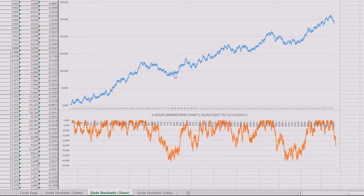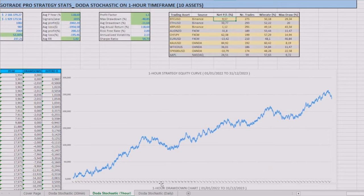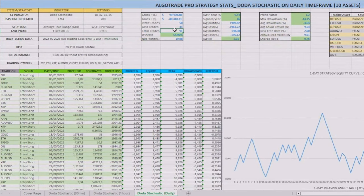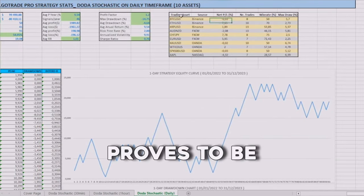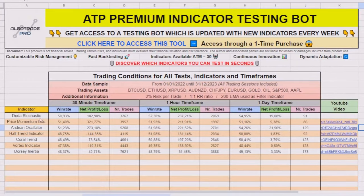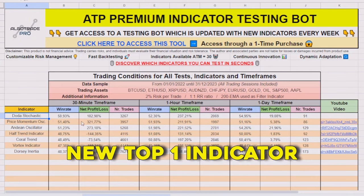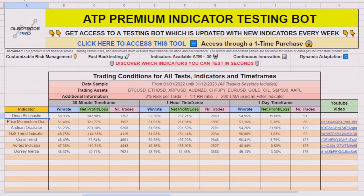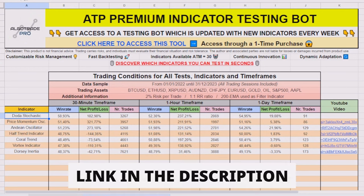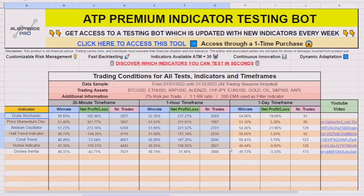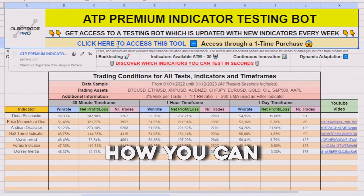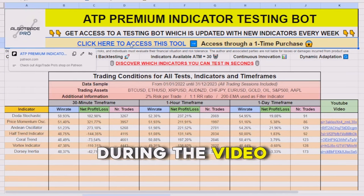On the daily timeframe, after almost 100 trades, the indicator achieved a win rate of almost 55% and a net profit of 19%. Therefore, this new version of the Stochastic proves to be efficient and has a lot of potential. In our ranking sheet, the Doda Stochastic will beat the PMO indicator and become our new top 1 indicator. You can access this ranking sheet Excel for free — the link is in the description. On this tab, you can check all my tested trading strategies, and on the ranking tab, the indicators tested in this series, where you can also find out how to access the indicator testing bot shown during the video.